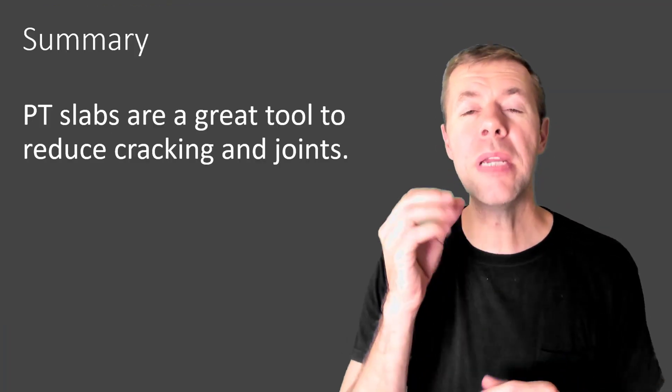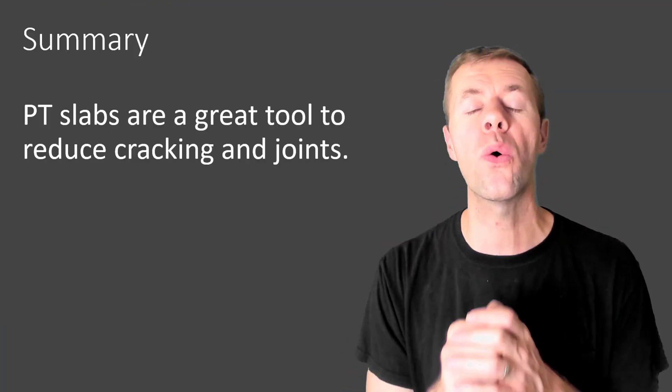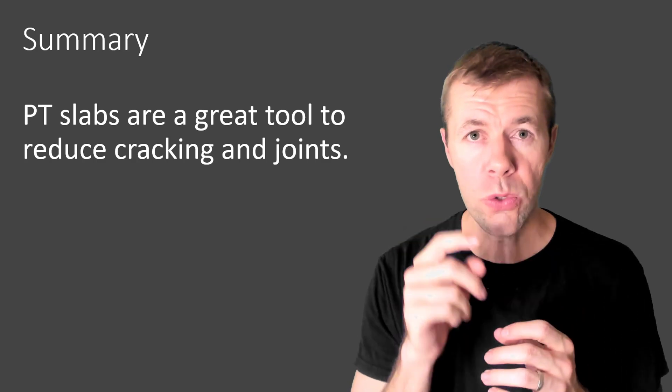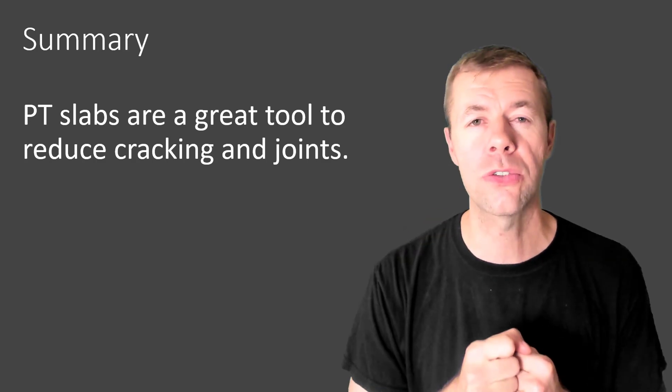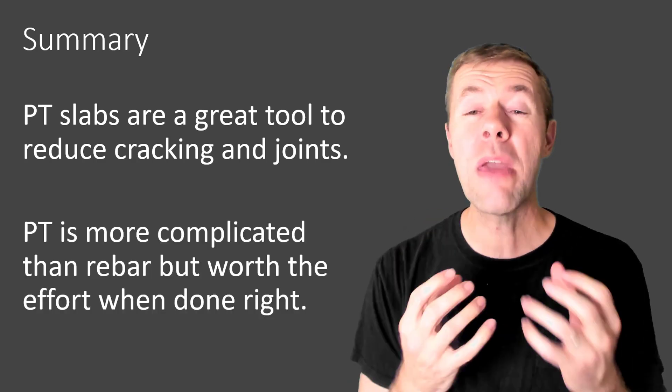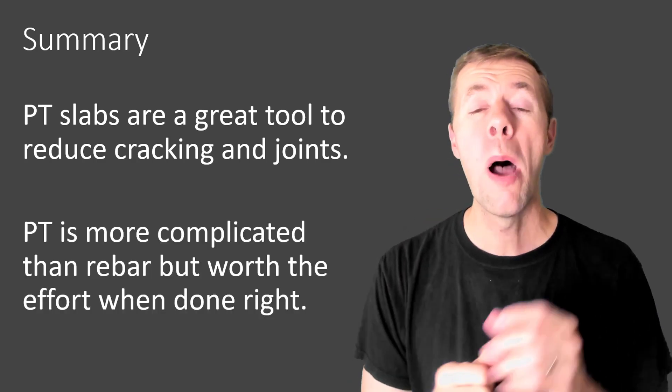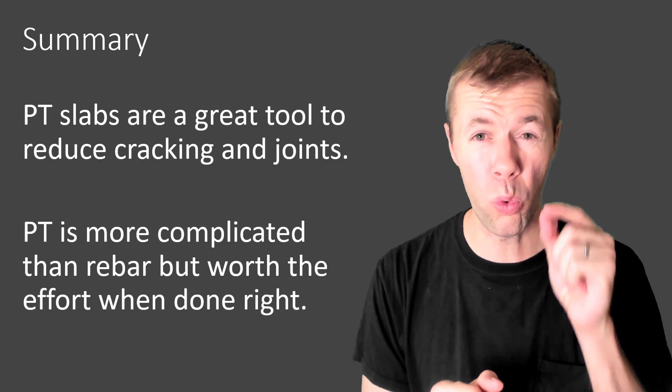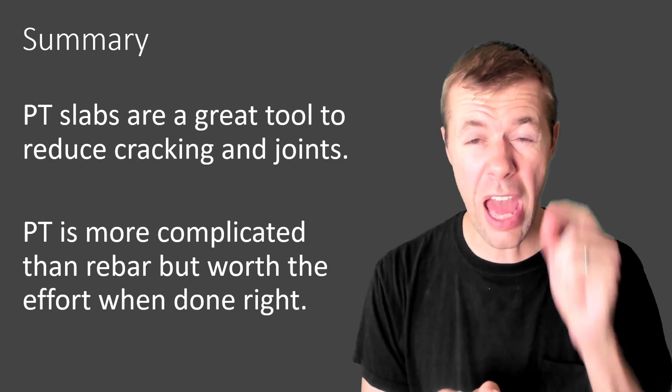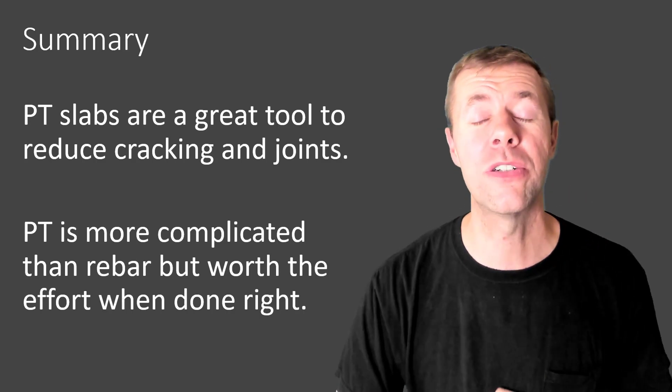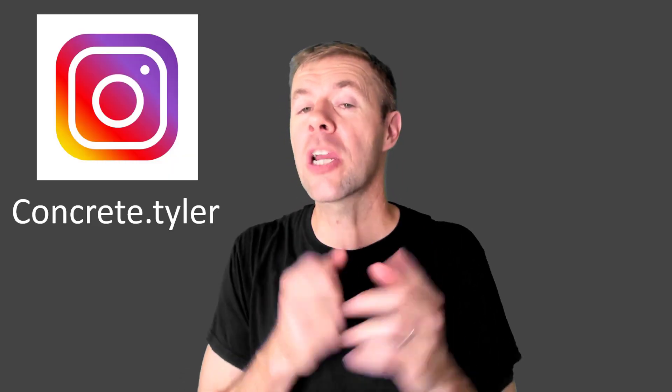So in summary, PT slabs are a great tool to reduce cracking and also joints. They may be more complicated than rebar, but they are worth the effort when they are done right. So with that sweet sogging, ladies and gentlemen, good sog to you. I hope you liked this video. If you did, please give me a thumbs up. Think about subscribing to my channel and leave me a comment below. Have you ever built a PT slab or have any questions I didn't cover? If you do, then please let me know below. And check me out on Instagram at concrete.tyler. Bye.